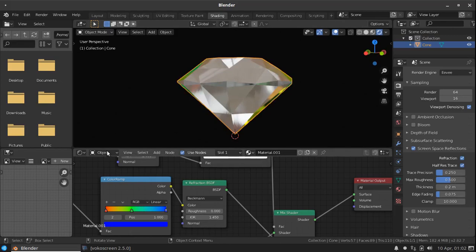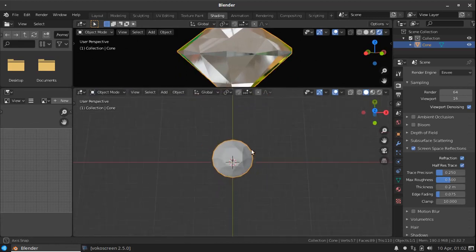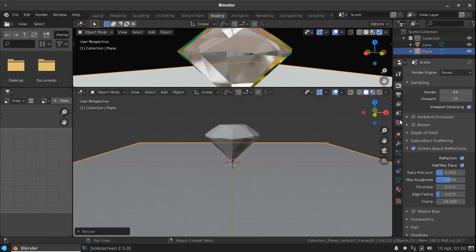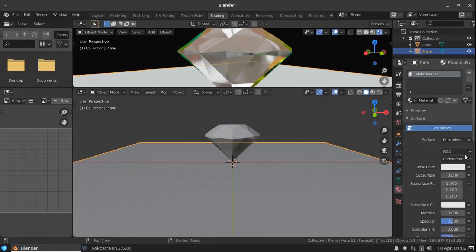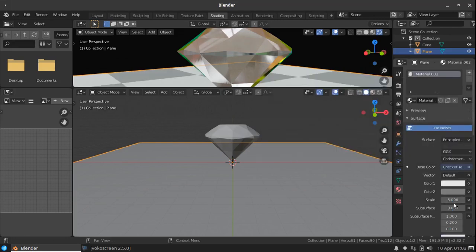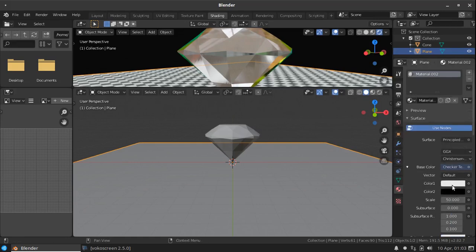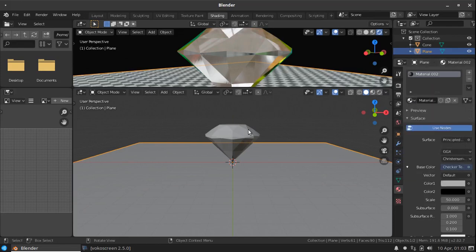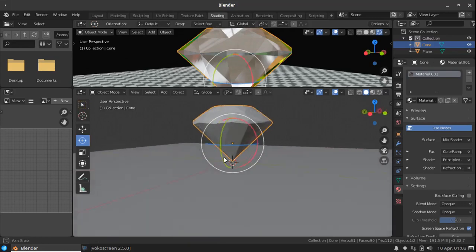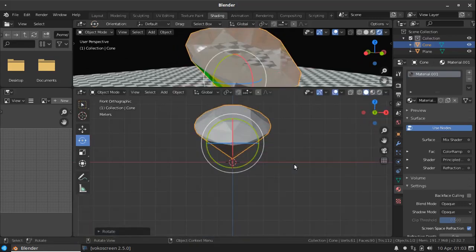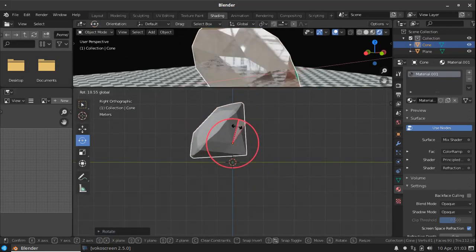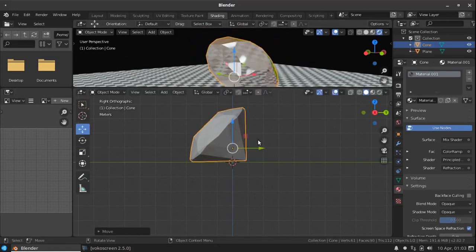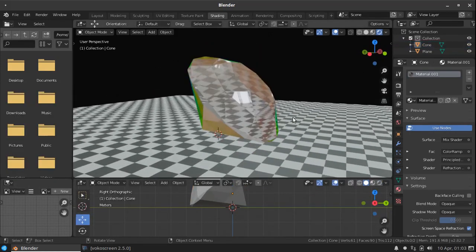Now go to the viewport, 3D viewport. Add a plane. Give it some textures. Checker texture. Scale it to 50. Rotate this cone. And place it on the plane. Let's see how it look like. Yeah, fine.